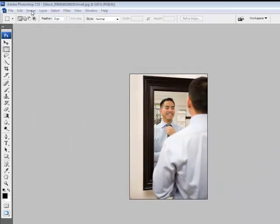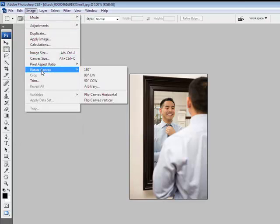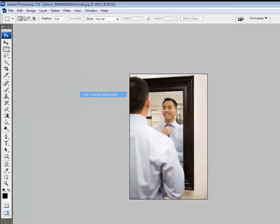To create a mirror image of an open photo in Photoshop, choose Image, Rotate Canvas, and then Flip Canvas Horizontal or Vertical.